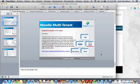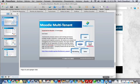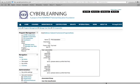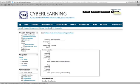Let's jump into a live demo of the Moodle multi-tenant feature. What I'm going to show here is the interface of a Moodle instance when an admin user is logged in.